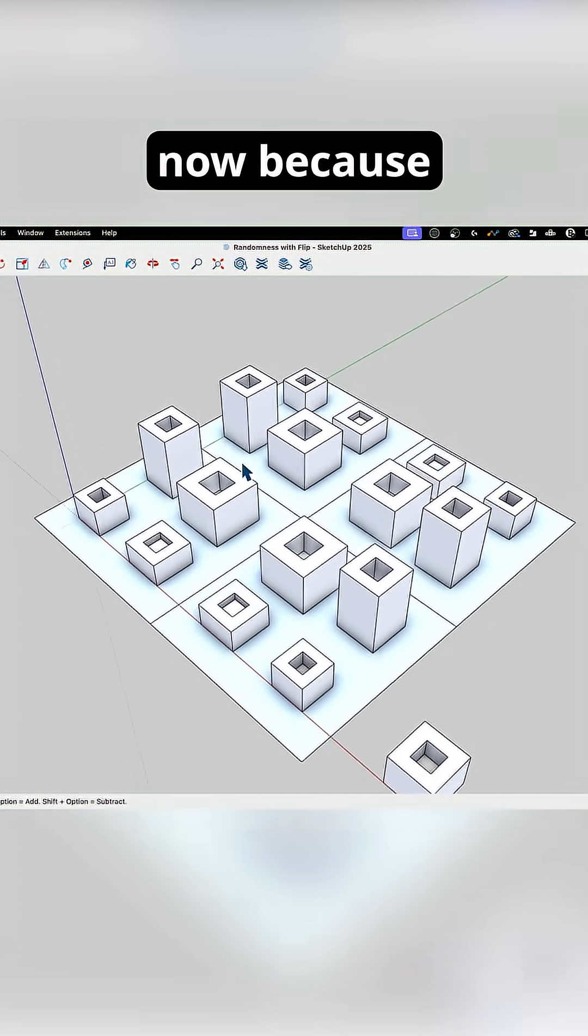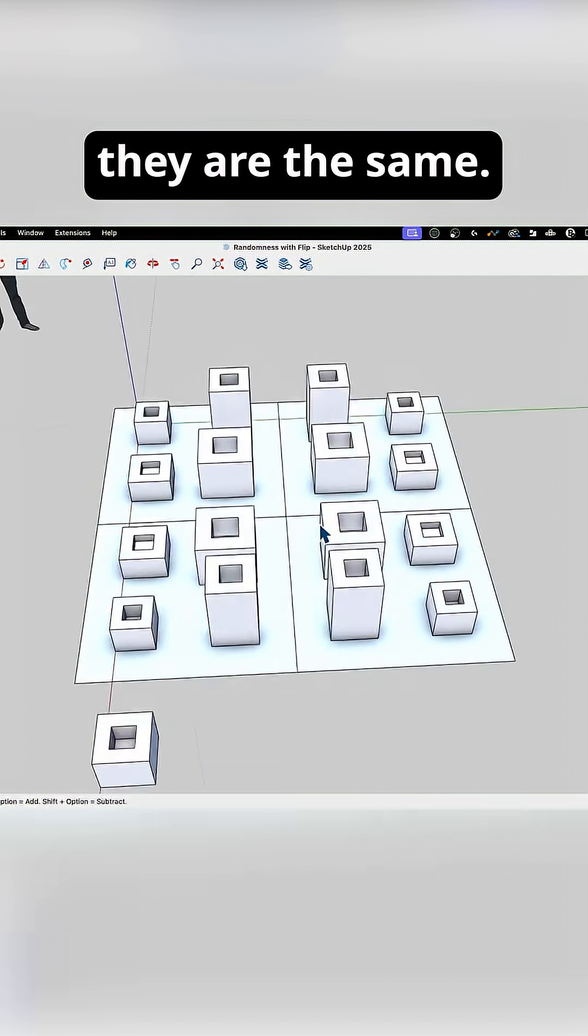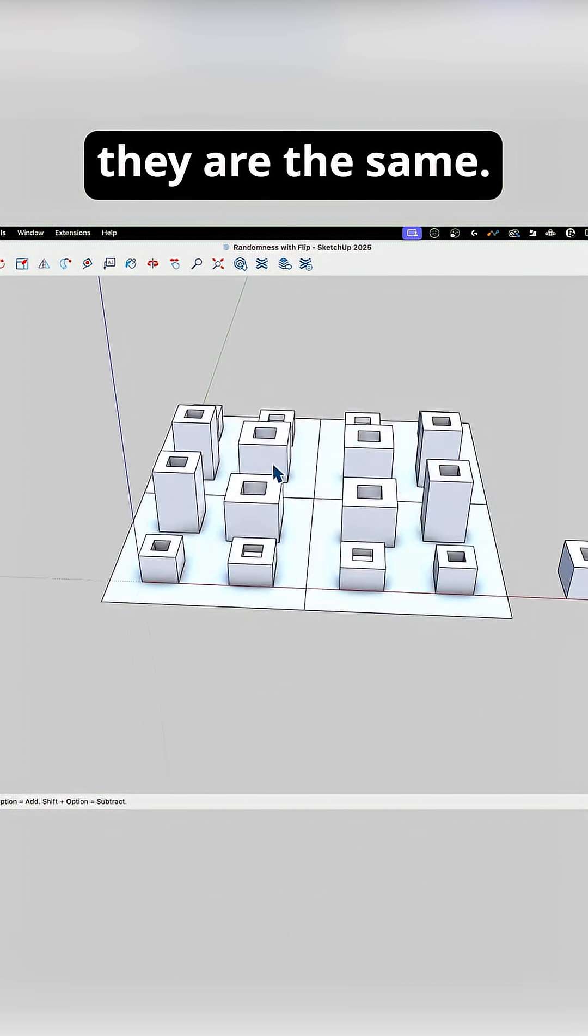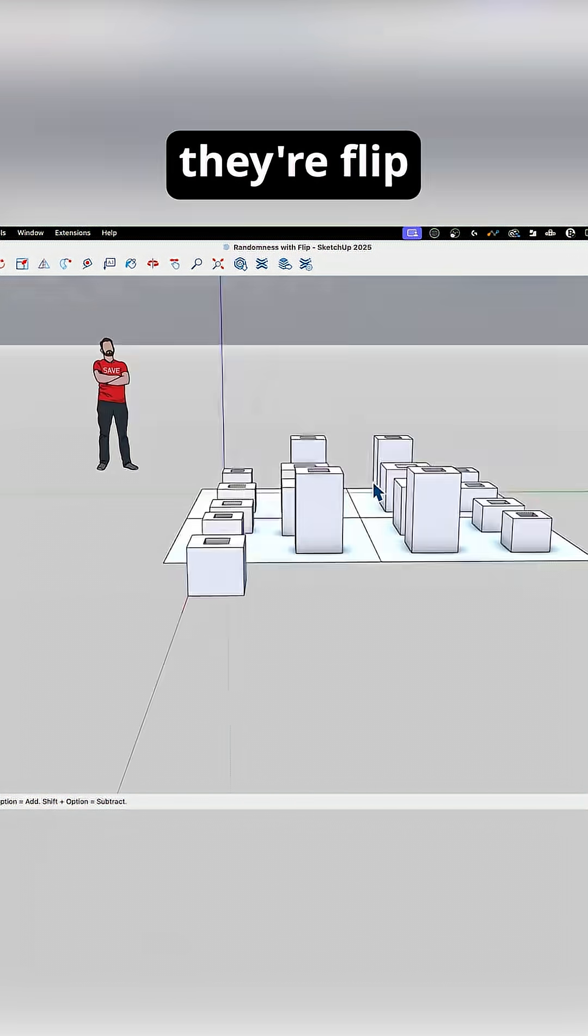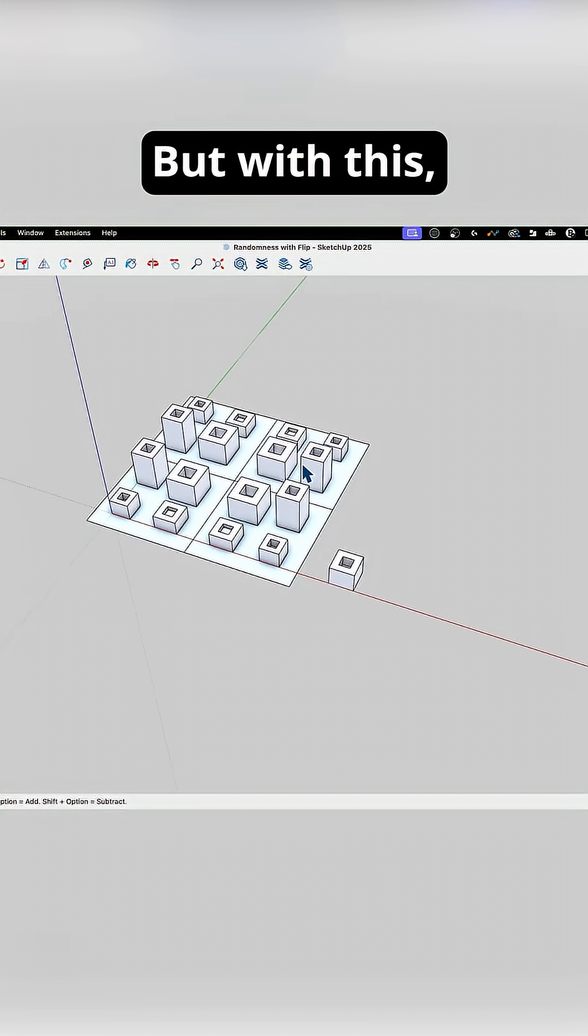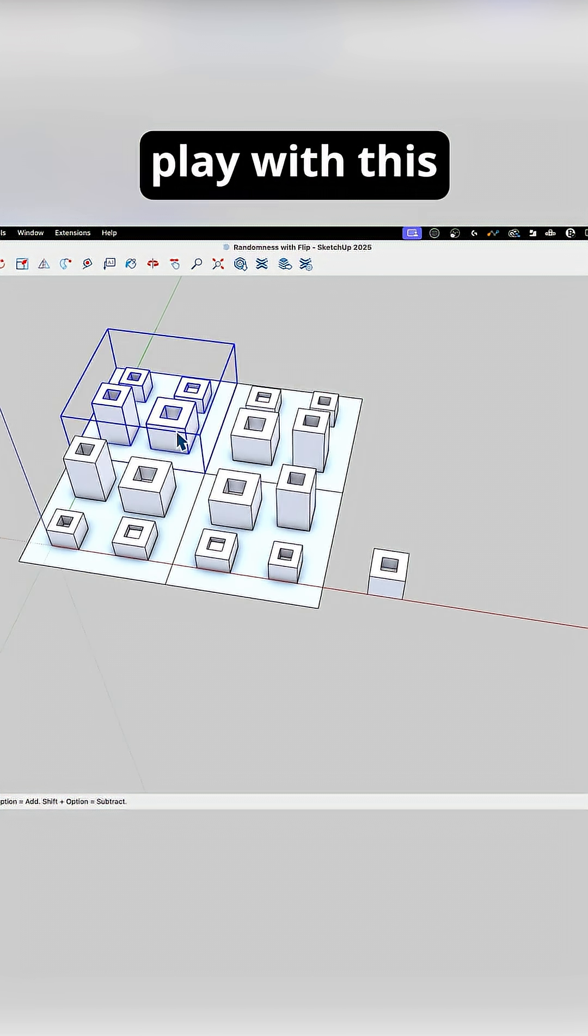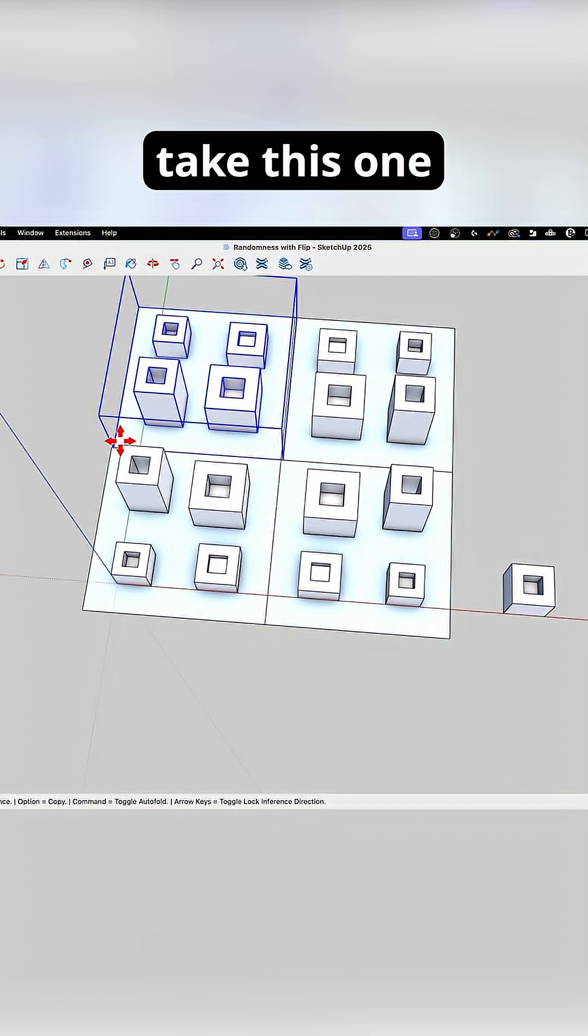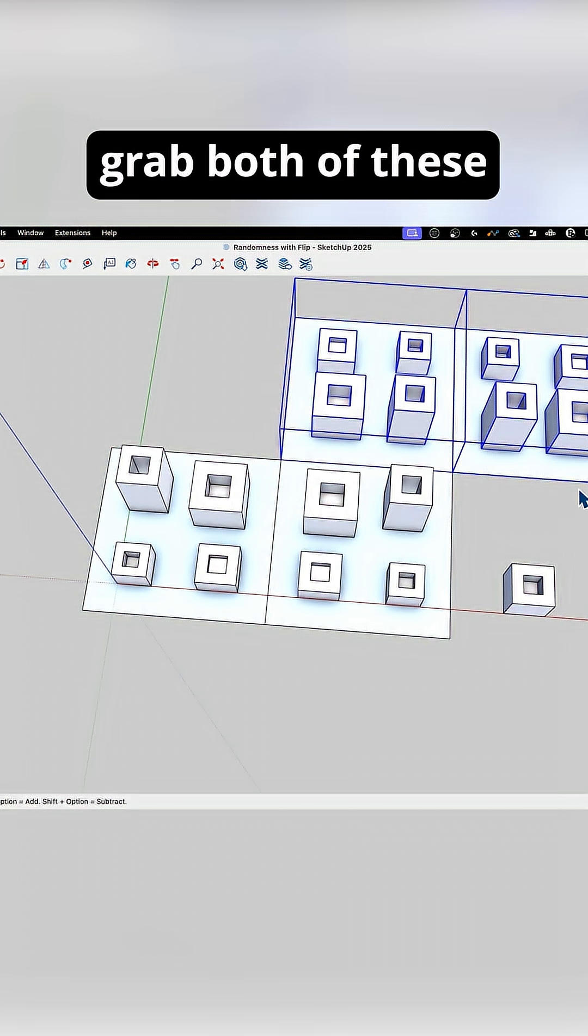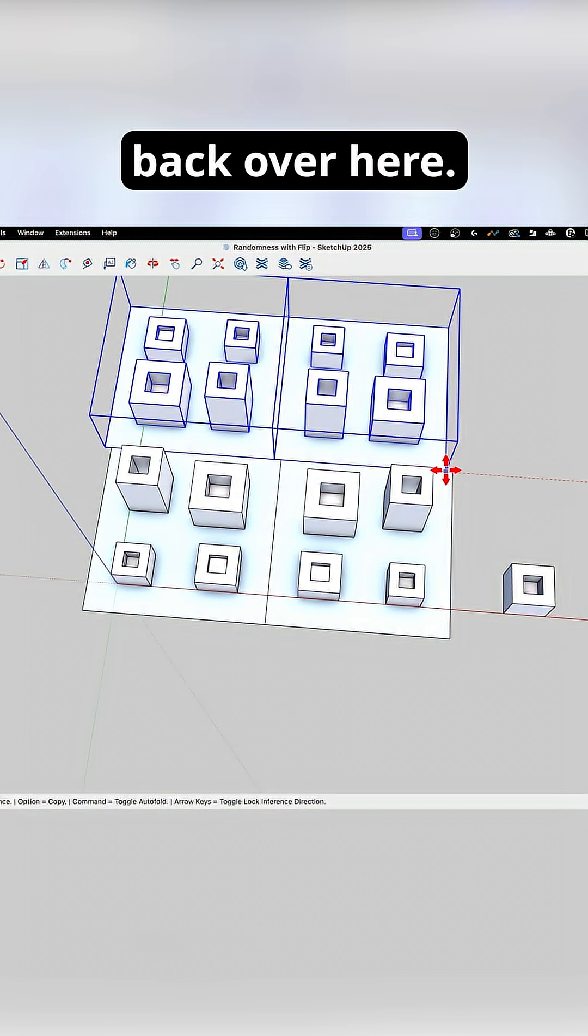Now because they are the same, I have an obvious pattern here because they're flipped both directions. But what I could do is play with this a little bit. I could take this one, slide this one over here, and then maybe grab both of these and slide them back over here.